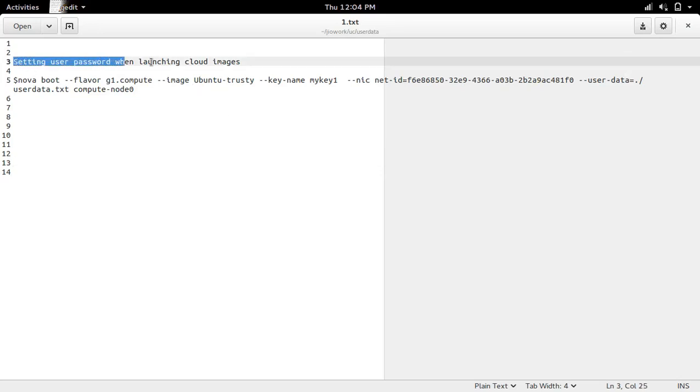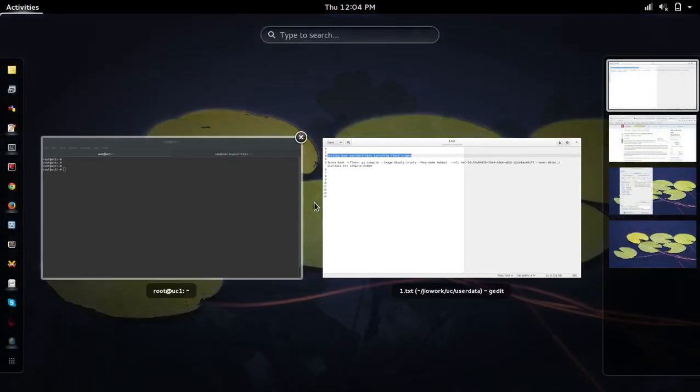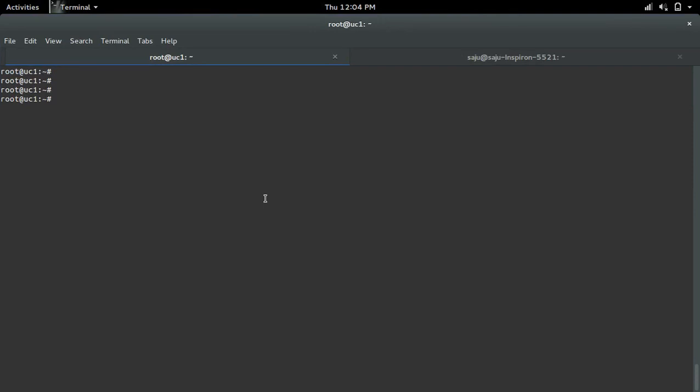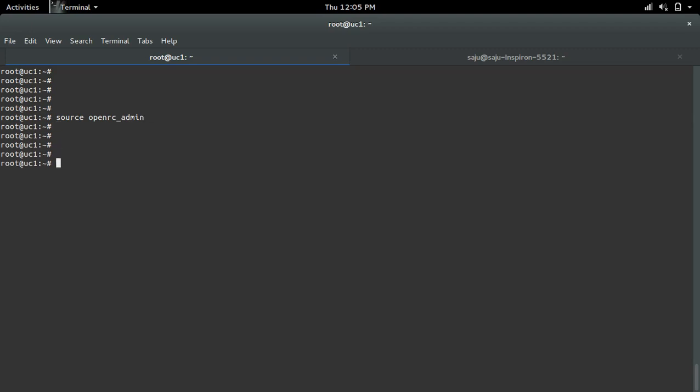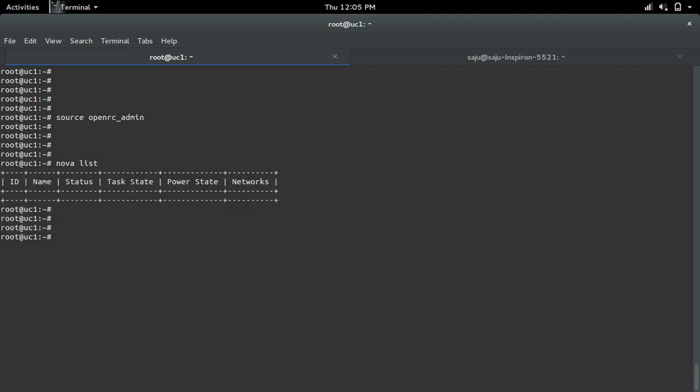How to set user password when launching cloud images. Let me source cloud credential. Right now I don't have any virtual machine. This is the user data which I am going to push to the virtual machine while launching.